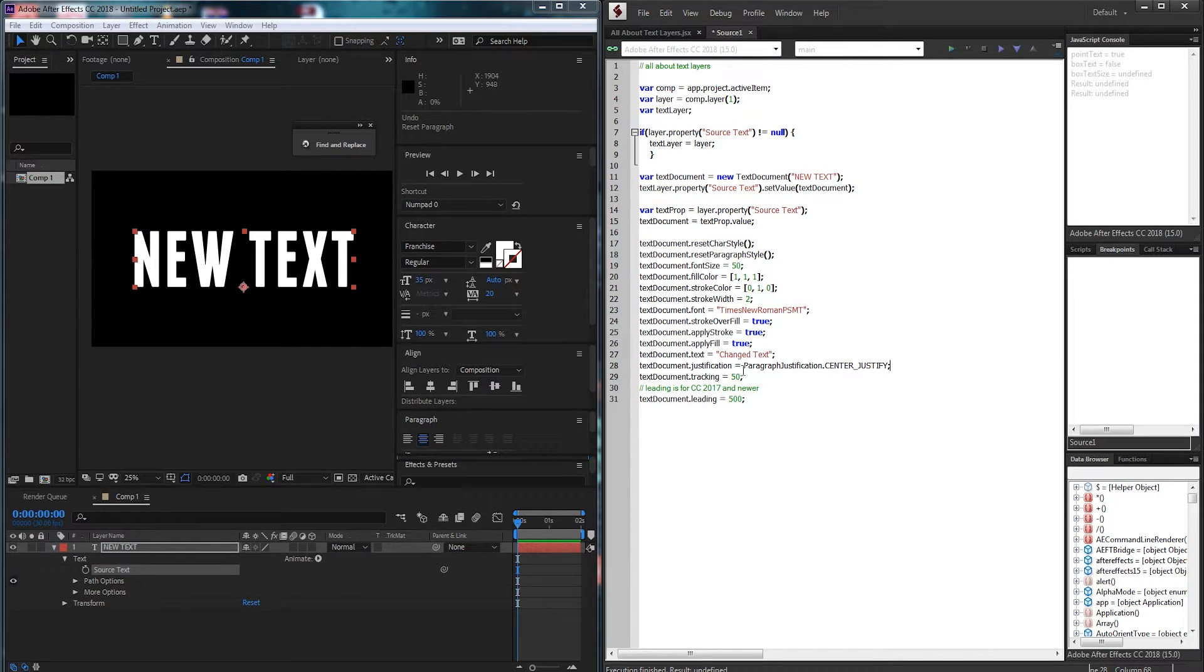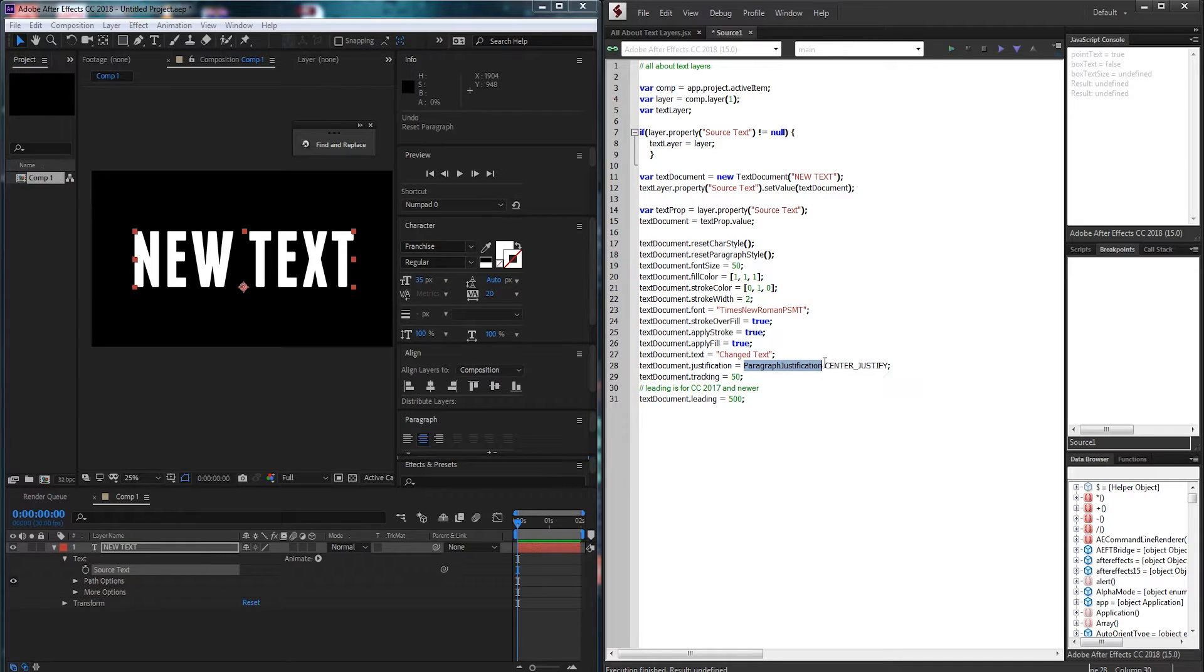The way we do this is set dot justification equal to a very specific piece of text. This doesn't have to be a string, it just needs to say paragraph justification, each of those words capitalized, and then dot your alignment underscore justify.